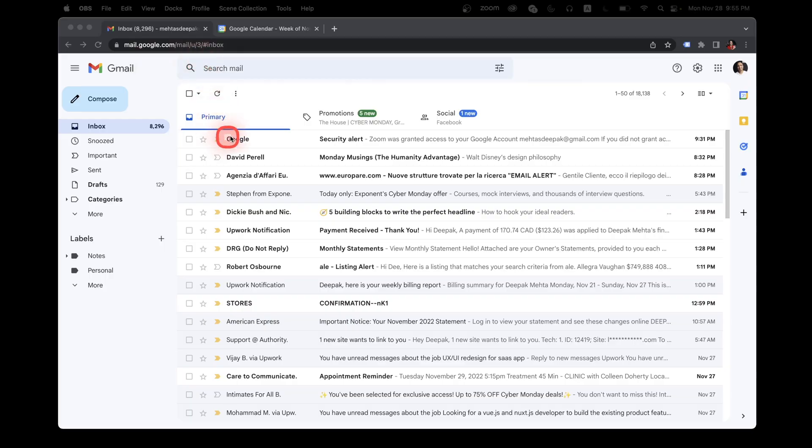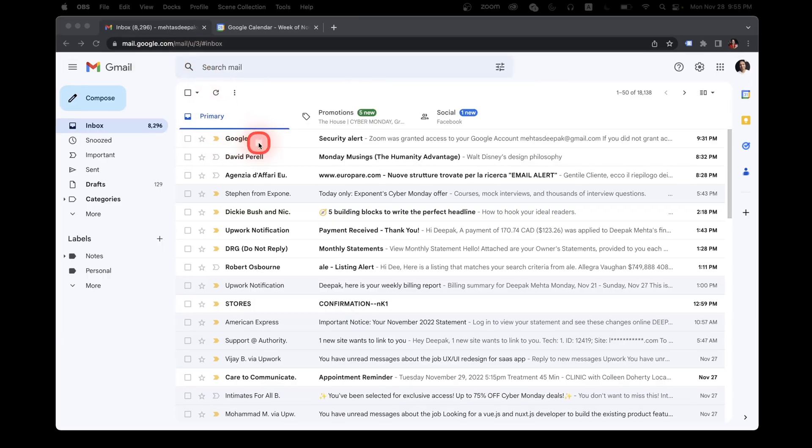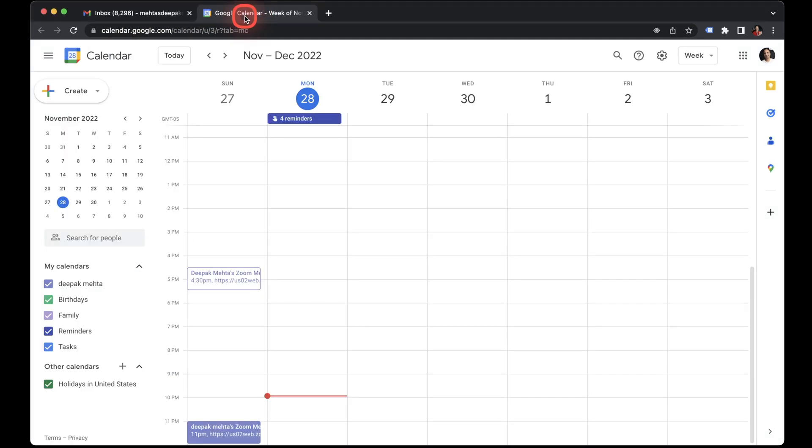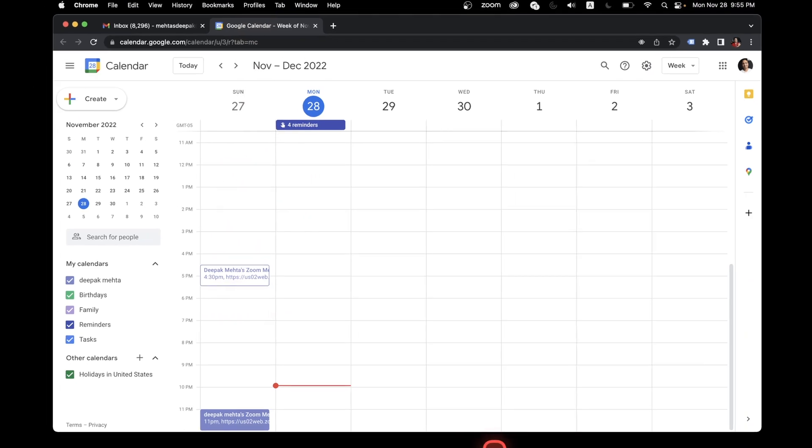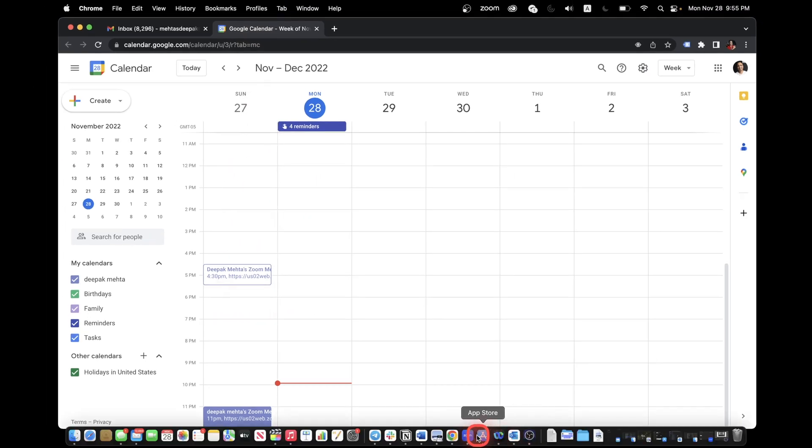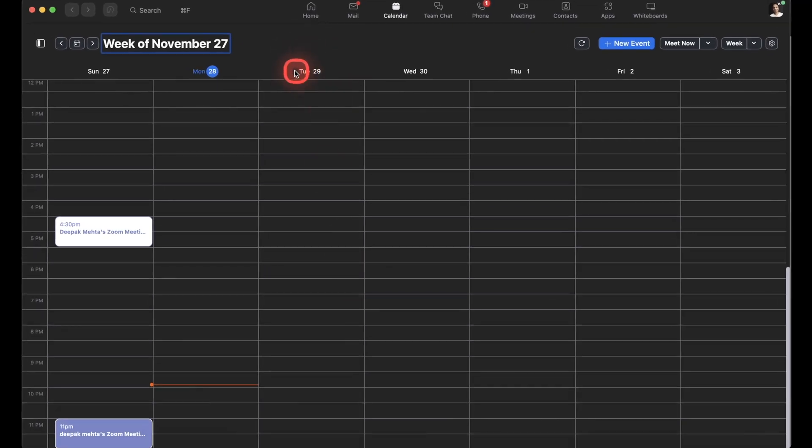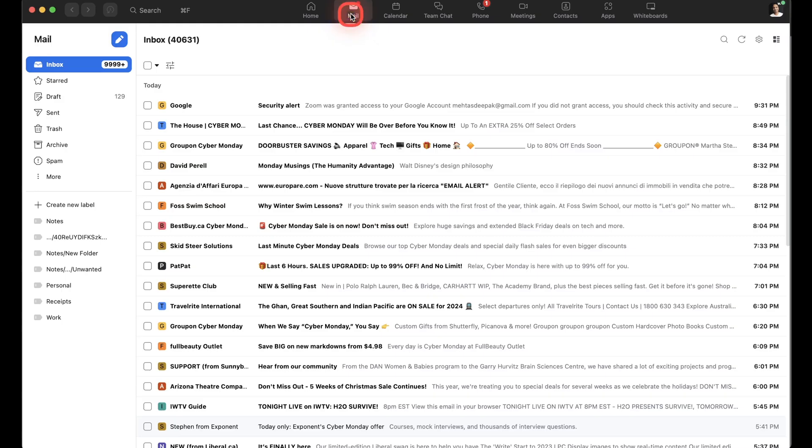So for example, if you're using Gmail to manage your emails and Google Calendar to manage your calendar, now you can bring these two right within your Zoom client and you can send emails, you can view your Google Calendar and you can do a bunch of other stuff. So let's jump right into the demo.